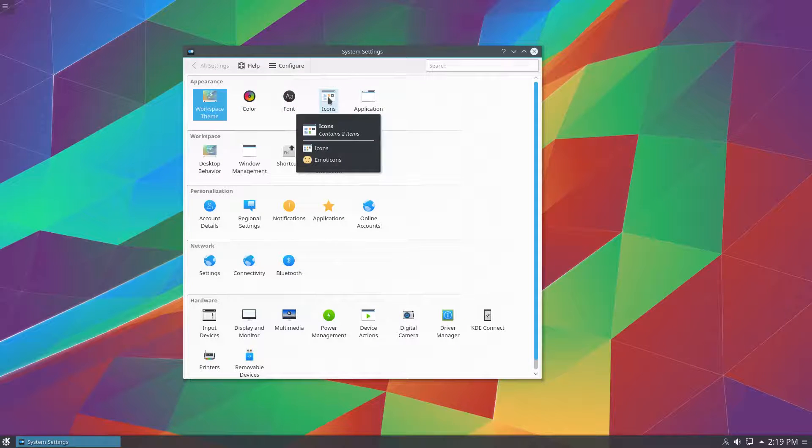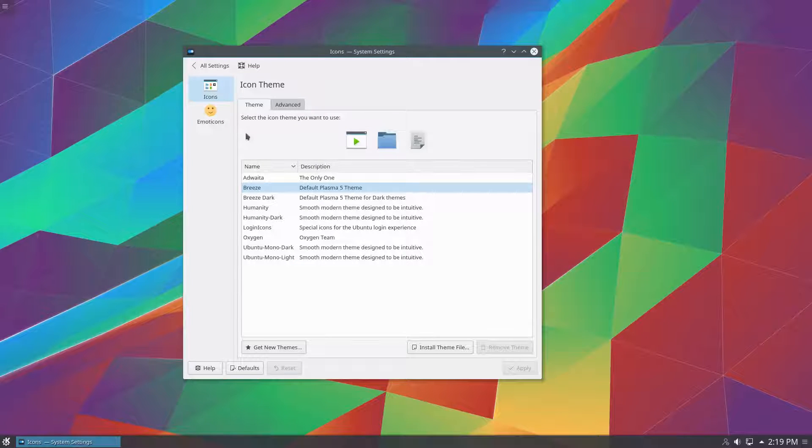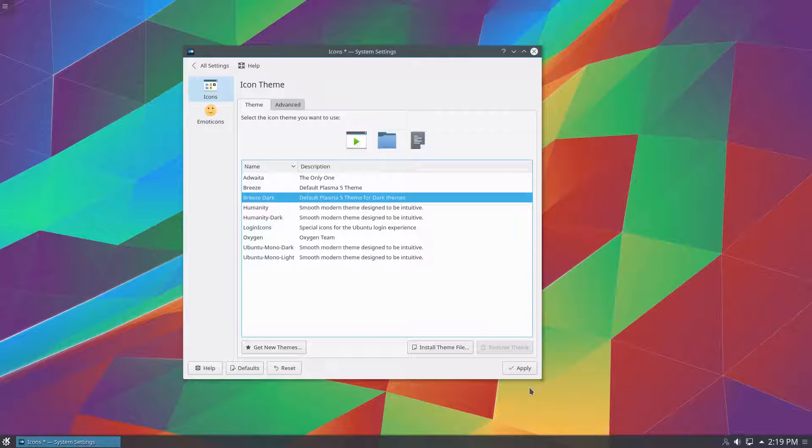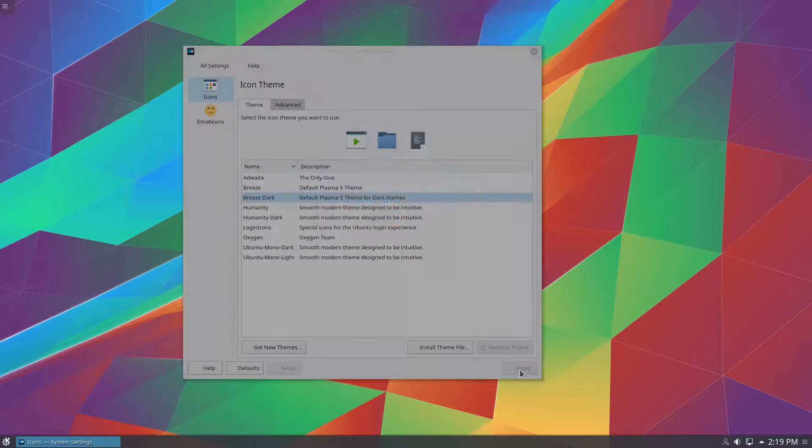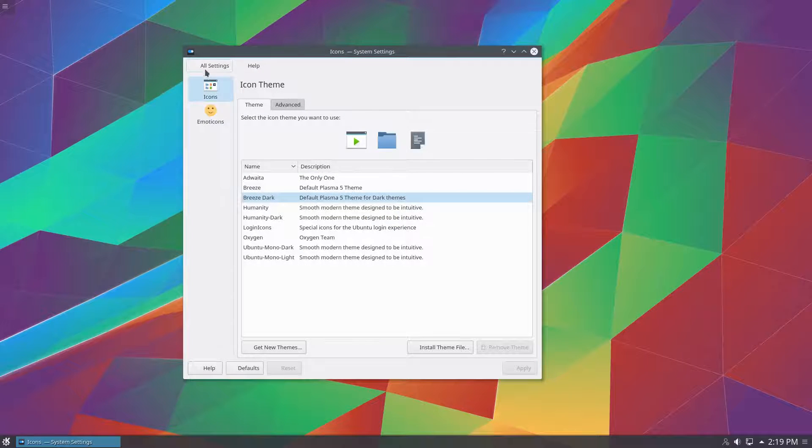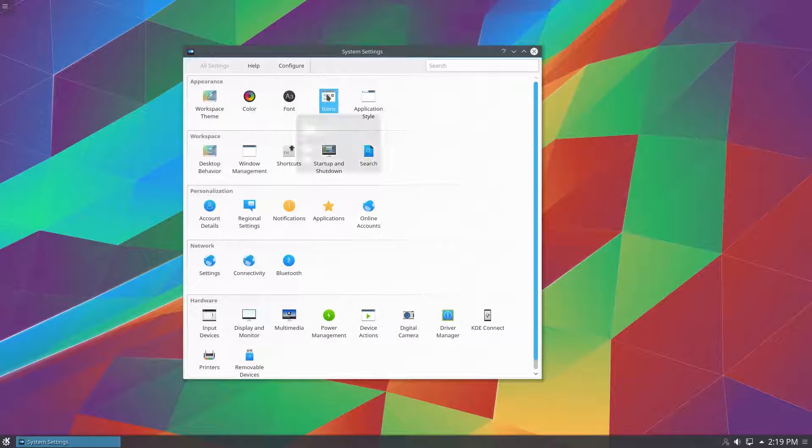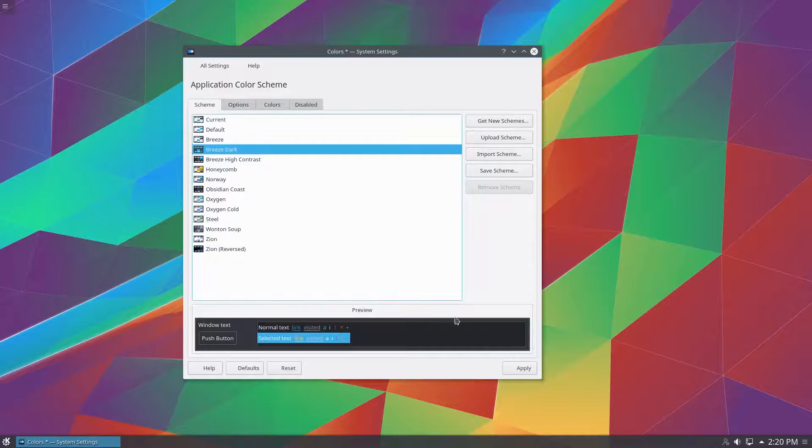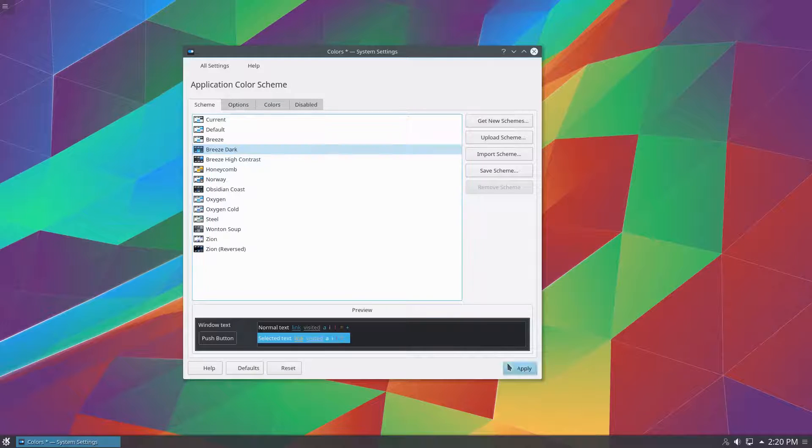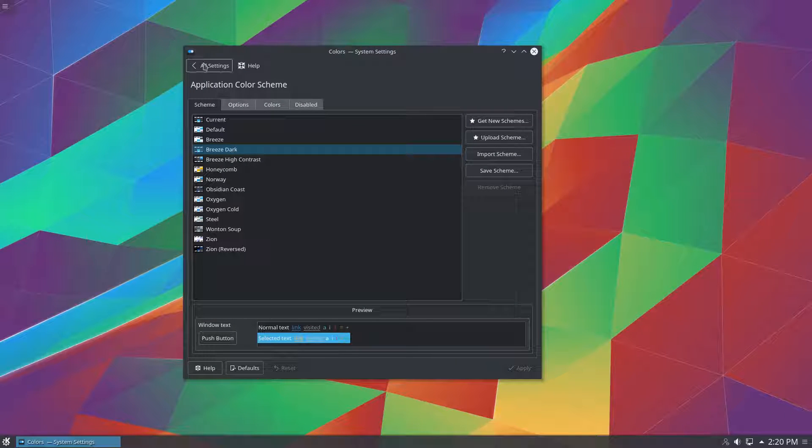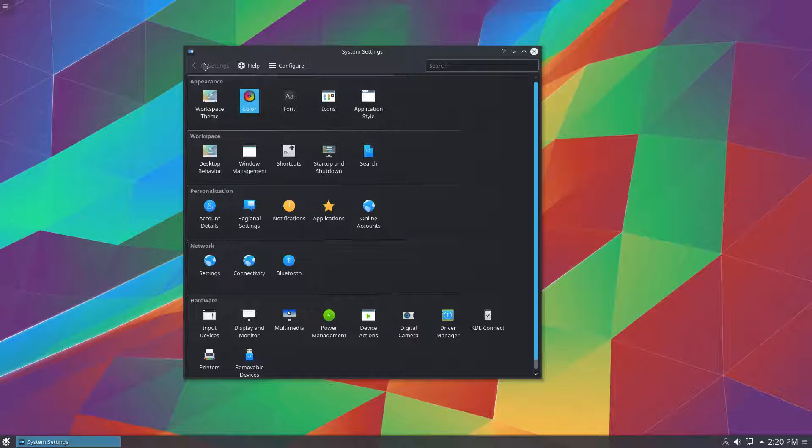We are going to go to the icons. And we are going to change the icons to breeze dark. Click apply. And you can see they kind of vanished a little bit. But now we are going to change color to breeze dark. Click apply. And the icons are visible again because now they match. That's pretty much it for the KDE side with the QT applications and things like that.